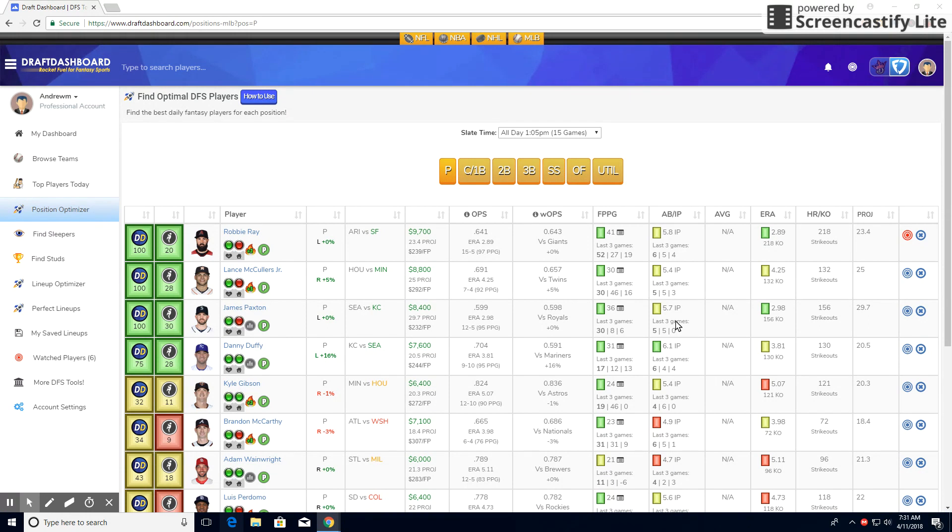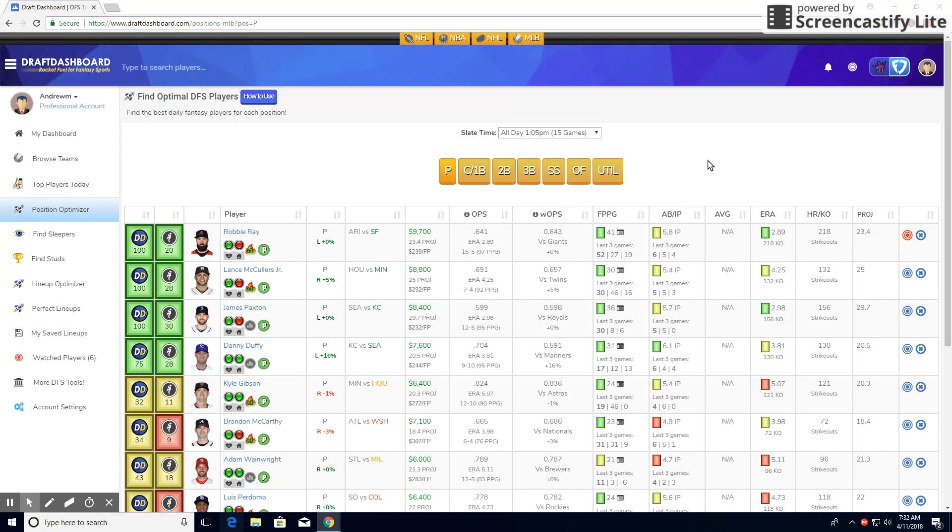Before I get into it, the software I'm using, because I know I'm going to get a lot of questions, is DraftDashboard, and I will leave a link in the description so you can try it out for 7 days for only $1. It's literally going to turn you from, I'm just going to assume you're not great at DFS, to literally like a pro. That's what it's done for me.